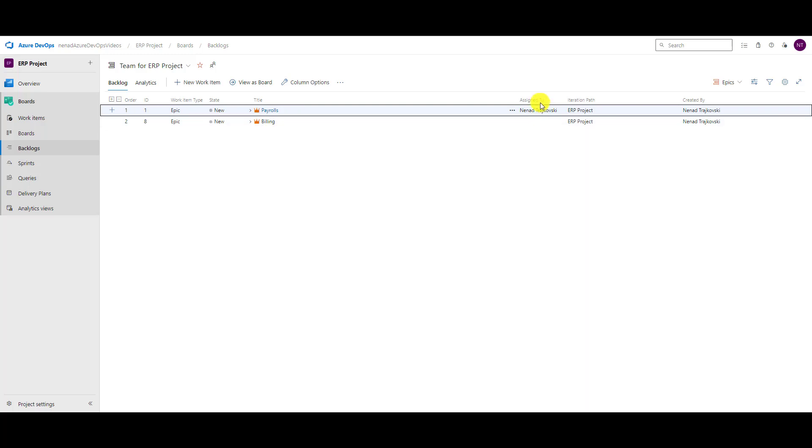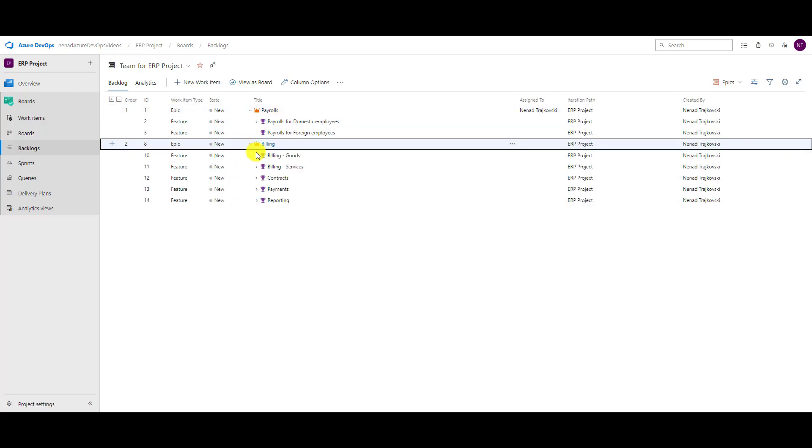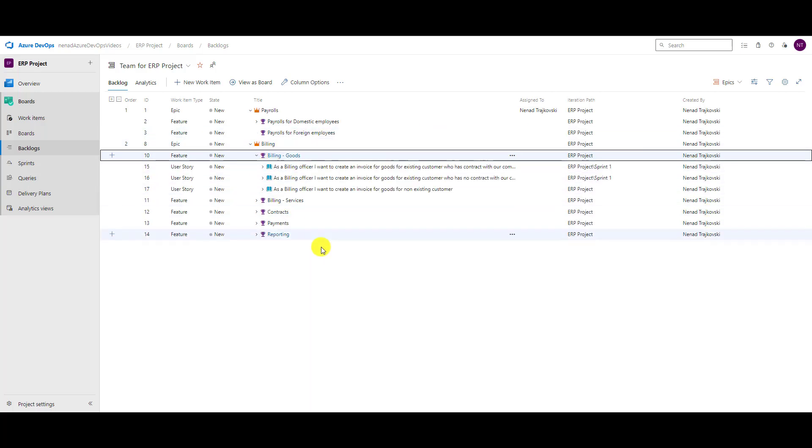Be aware, when you have something like this backlog with assigned to, iteration path, and created by, if I now want to see features under my epics, I will see for every particular feature in which iteration path it is and who is the creator. If I open now a specific feature, I will see that those two user stories are in iteration